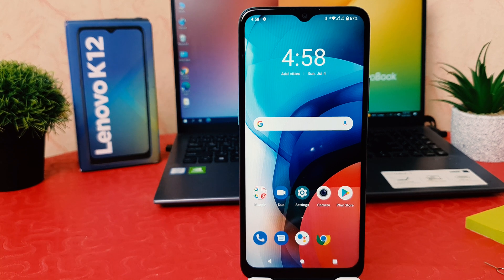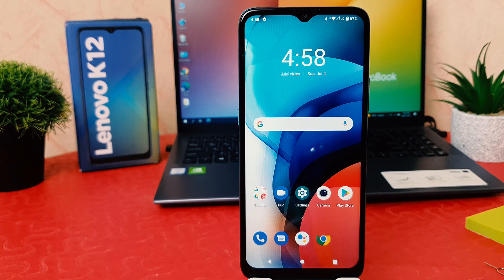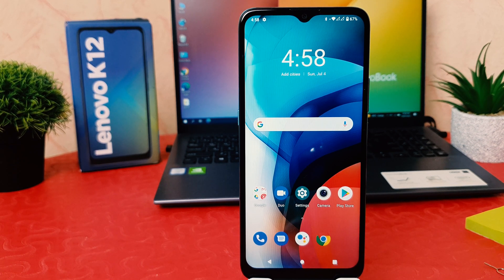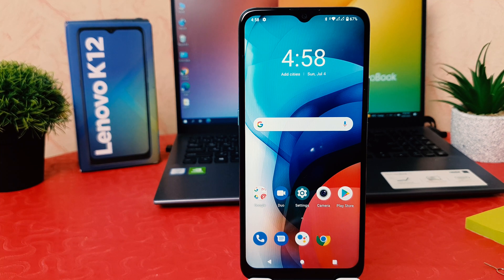Hello and welcome back to my another tutorial. In this tutorial I'm going to share with you how to enable three-finger screenshot in your Lenovo K12. So let's take a look at how to do that.